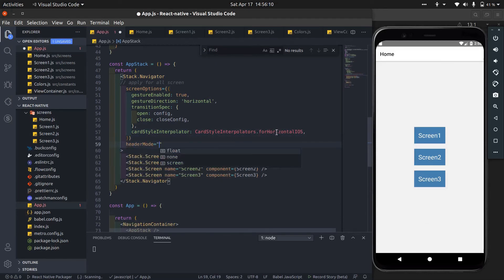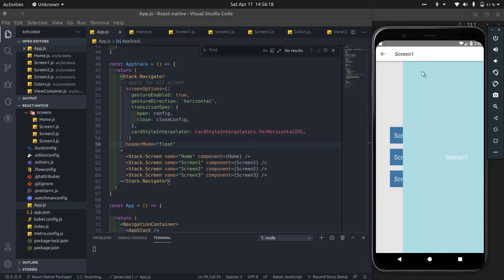You can change header mode. It has three types of header modes: none, float, and screen.